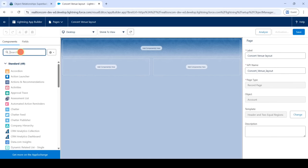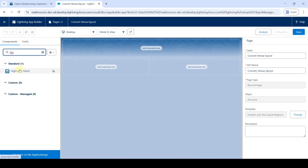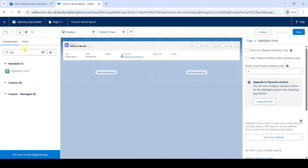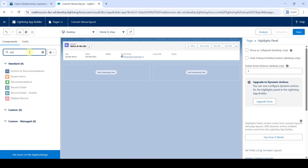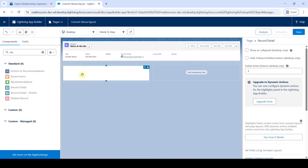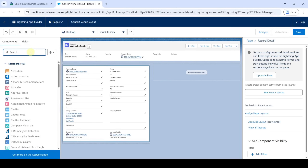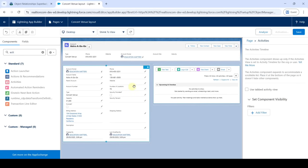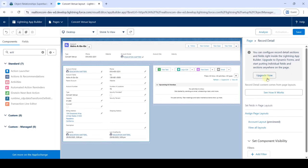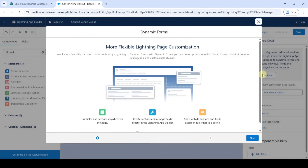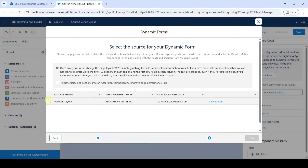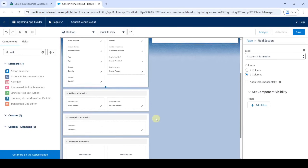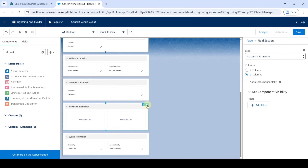We need to add components. First, search for Highlight Panel and drag and drop it to the first component slot. Then search for Record Detail and drag and drop it to the left side. Finally, search for Activities and drag it to the right side. Click the 'Upgrade Now' button on the right side, click Next, select the Account Layout, and click Finish. Then delete the Additional Information section by clicking the delete icon.